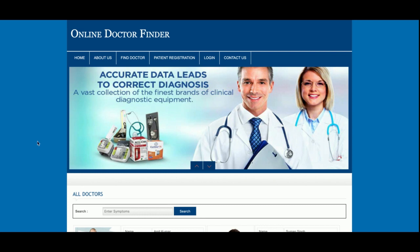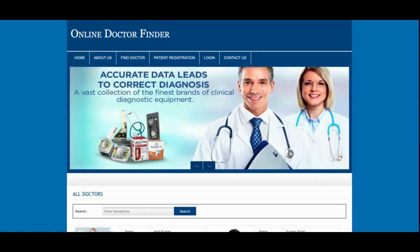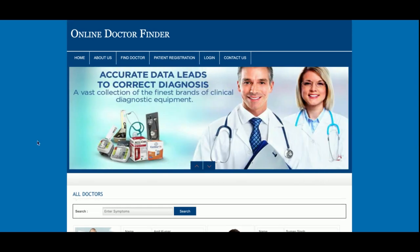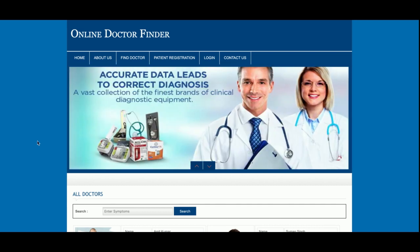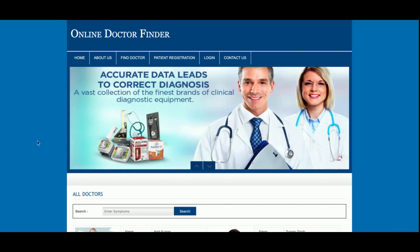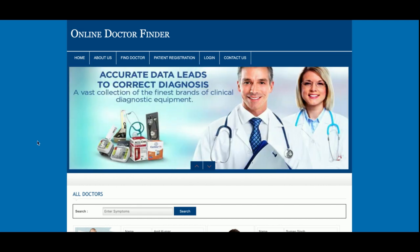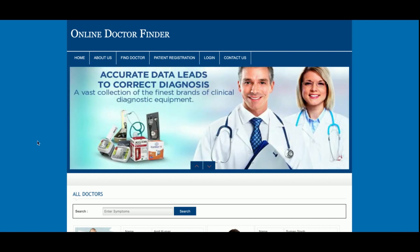Hello friends, welcome again. This is my new project: Online Doctor Finder. I have developed this project in PHP and MySQL. The PHP version I'm using is PHP 7 and the MySQL version is 5.6. For connecting PHP and MySQL I am using MySQLi. I am running this project on XAMPP server, but if you have WAMP server or another PHP/Apache server, you can configure and run this project on those servers as well.